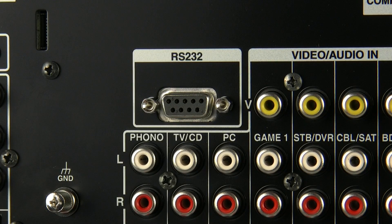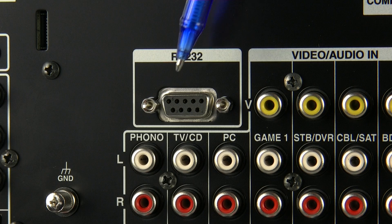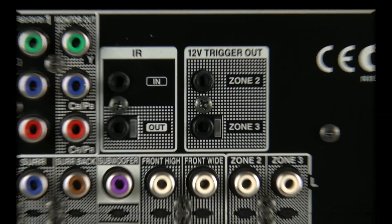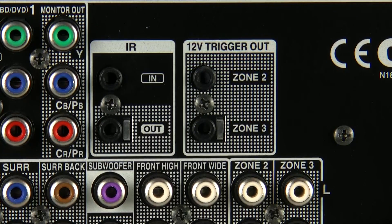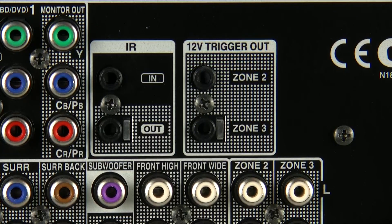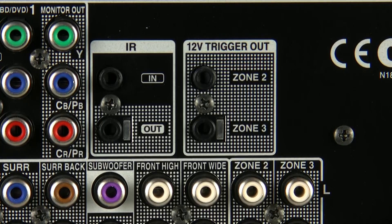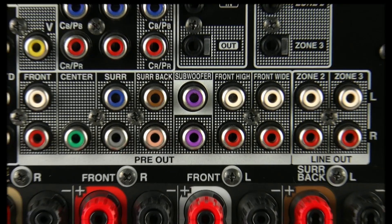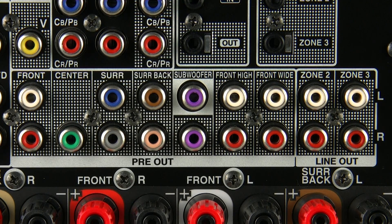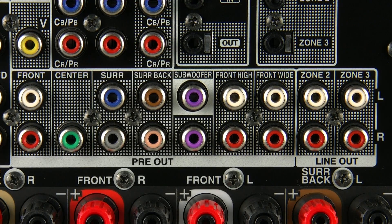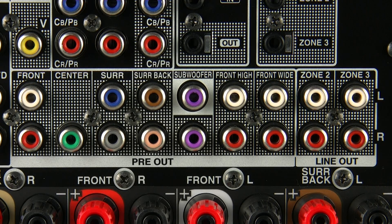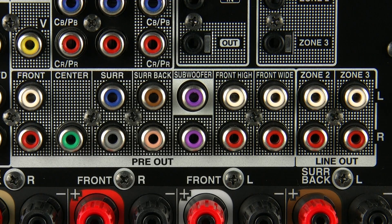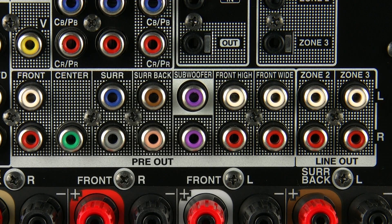We've added a hardwire RS232 connection, we've also included 12 volt trigger outs for zone 2 and zone 3, and we've also included pre-outputs for all of the channels including zone 2 and zone 3.